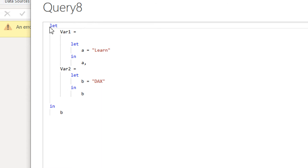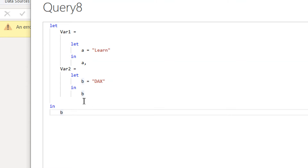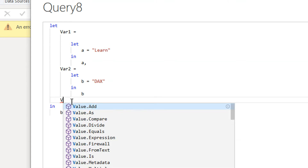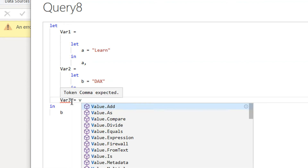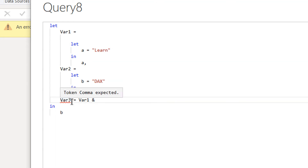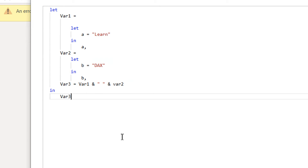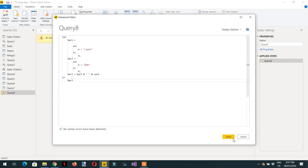When we are in the outer let, we cannot access the value of a variable from the inner let statement. So we have to write one more variable in the outer let — variable three is equal to variable one concatenated with variable two. Then we add a comma and use variable three as the output.